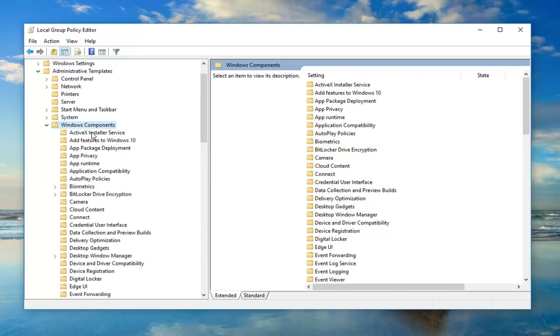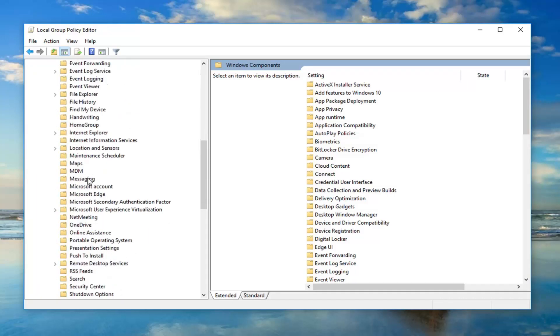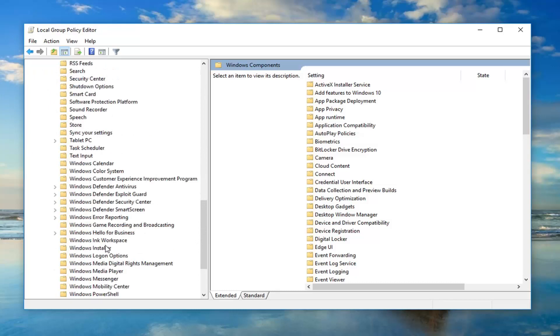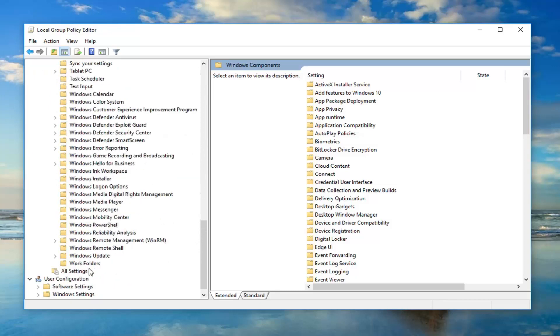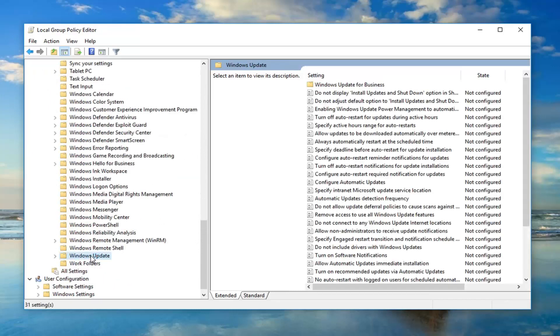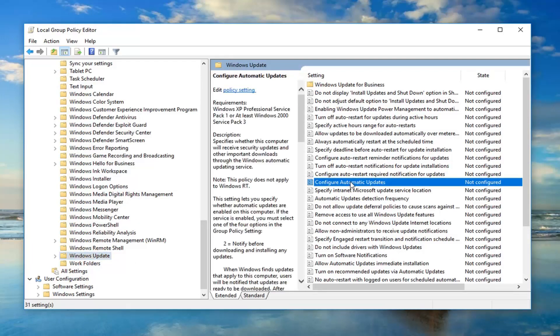Underneath Windows components, go down to Windows update. Just left click on that folder one time. On the right panel here, you want to look for configure automatic updates. Double click on it.